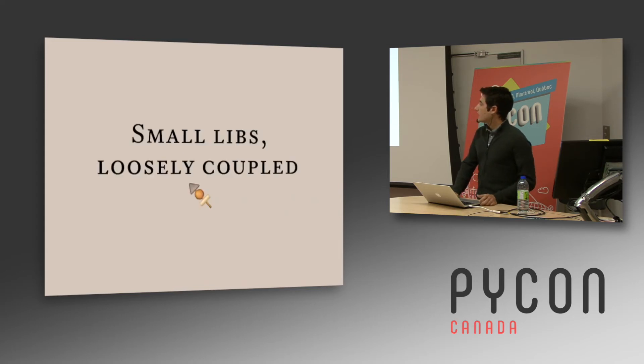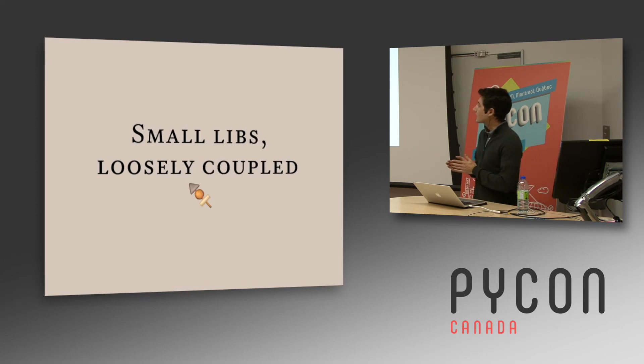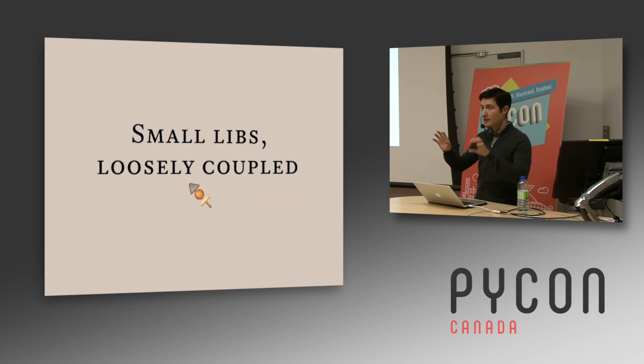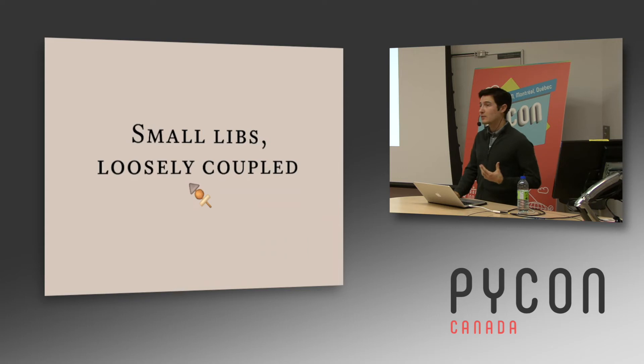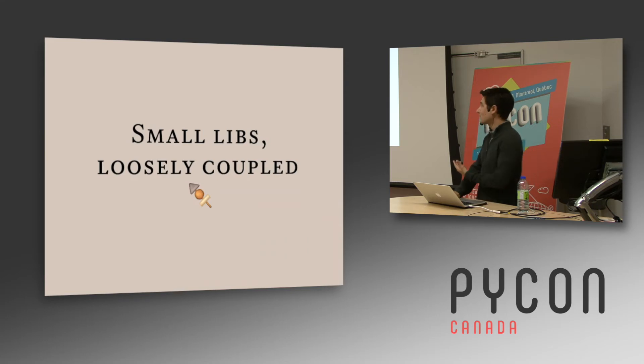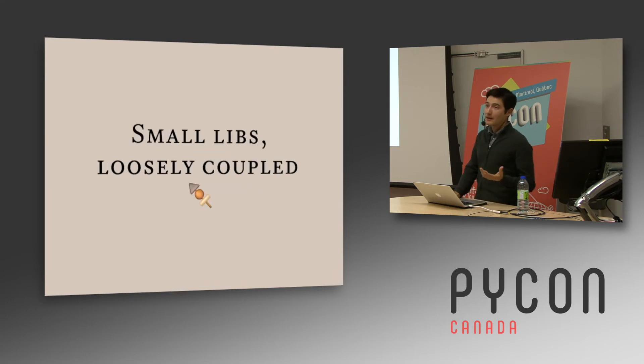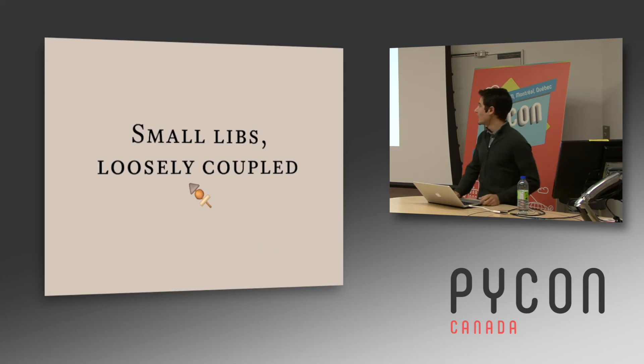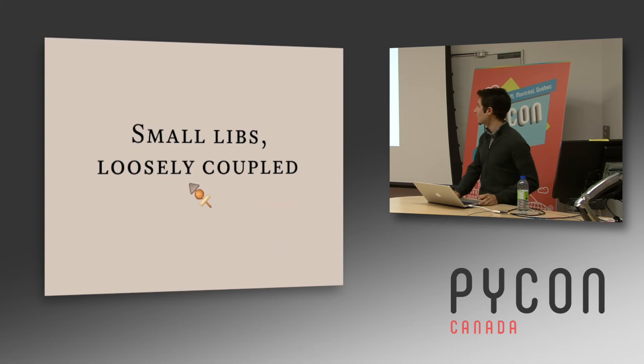And our philosophy was to get as many small little libs loosely coupled together. That's our approach and you might have your own. It's very interesting when you create your own framework, you can get very specific on what you want to achieve. In our case, it was handling incoming requests and sending JSON most of the time.